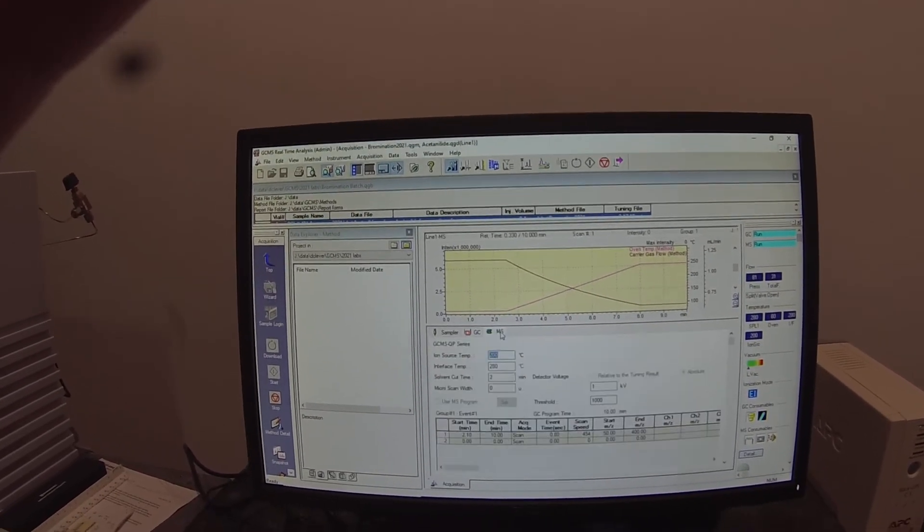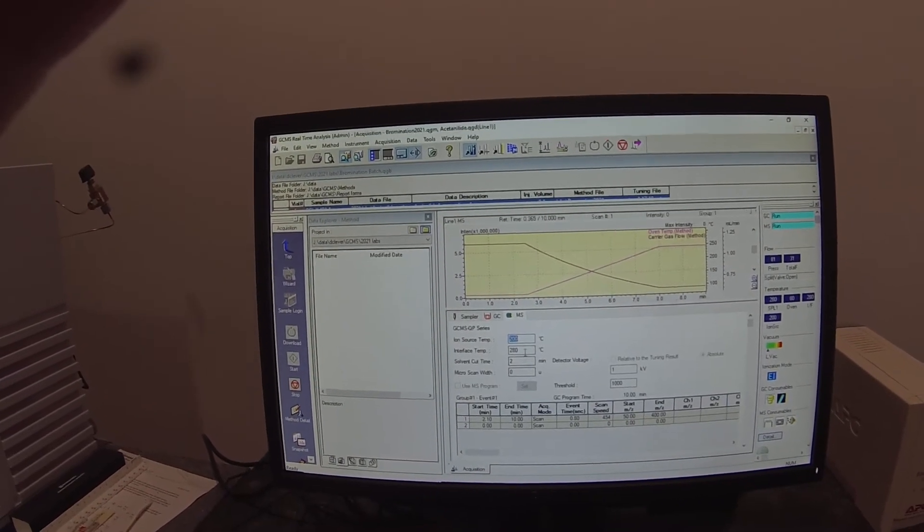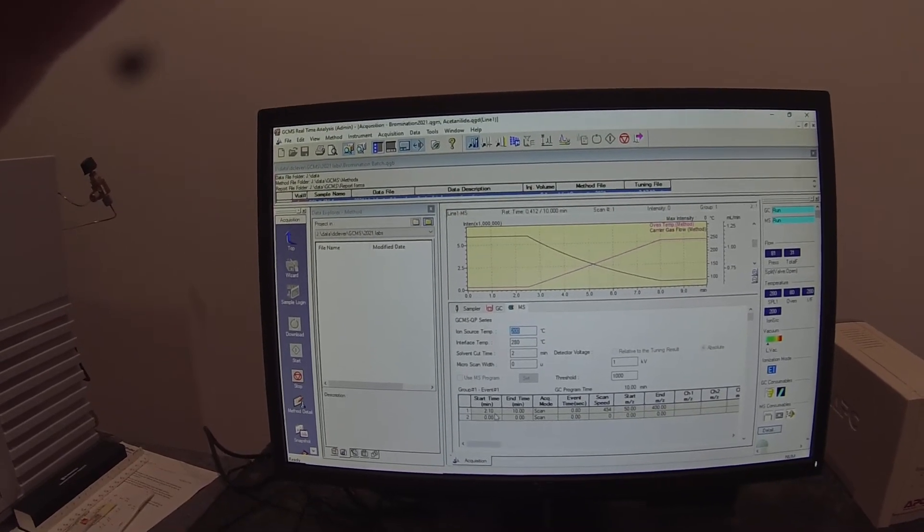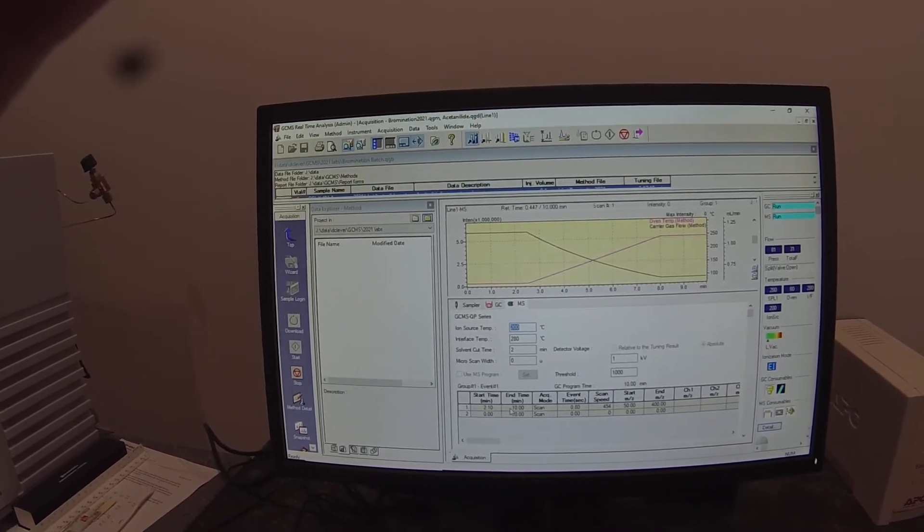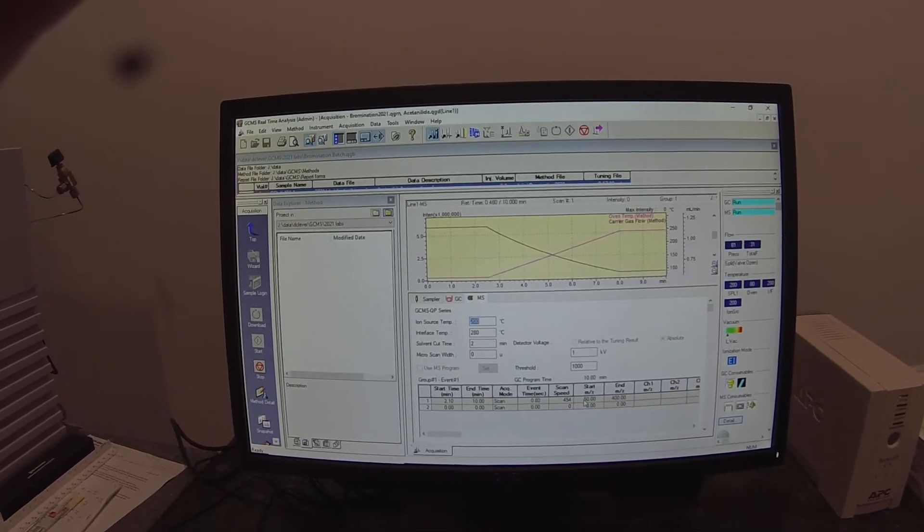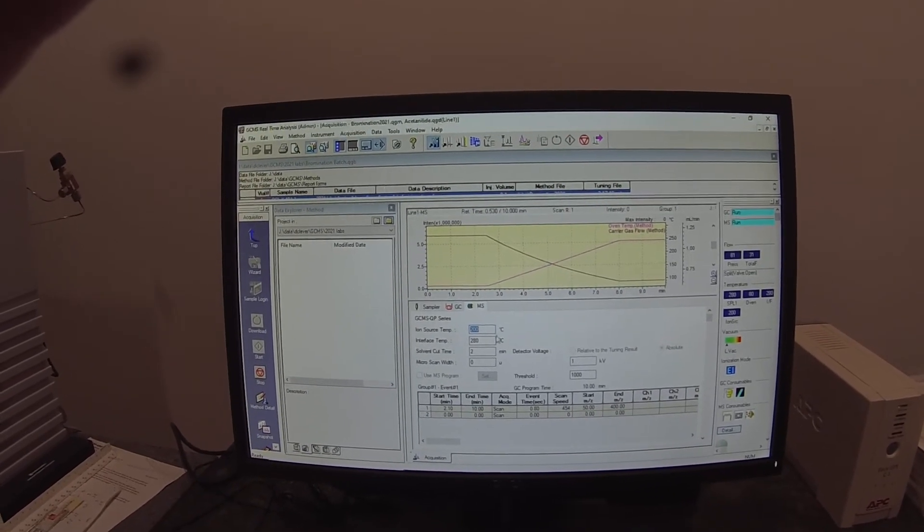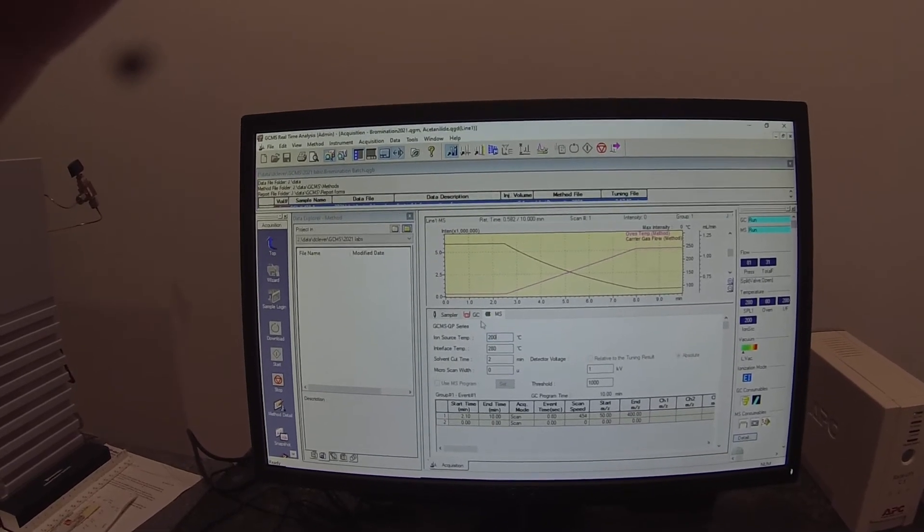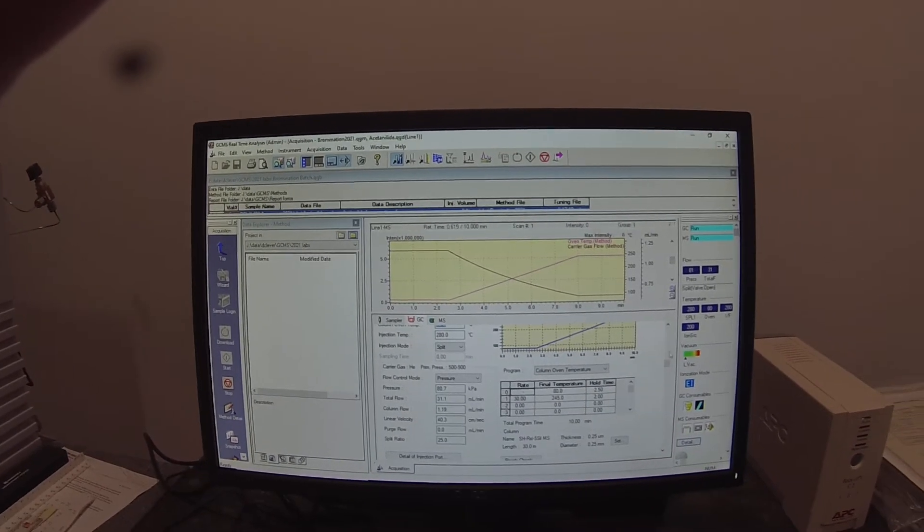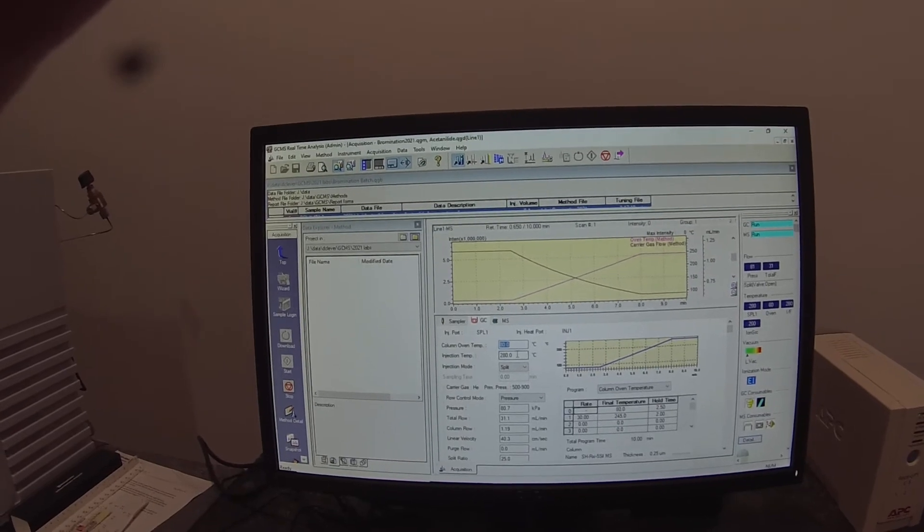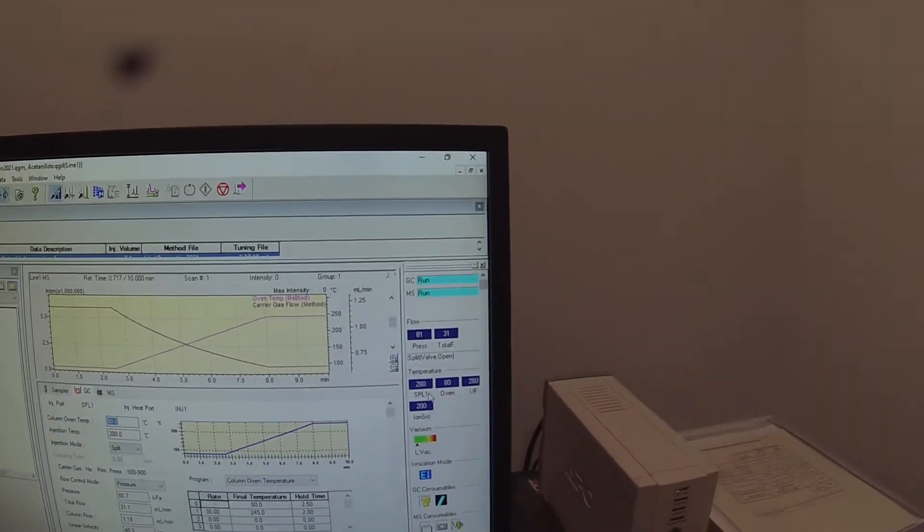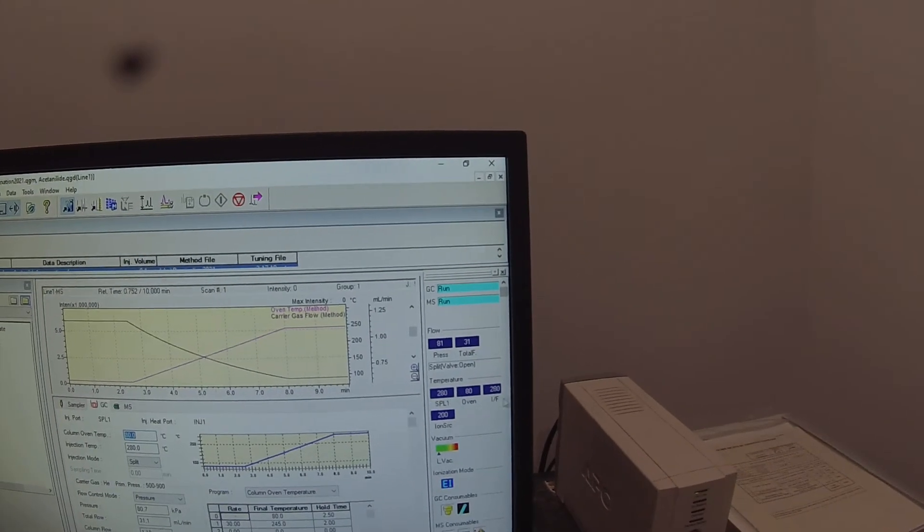Under the mass spec tab we've got a solvent cut time of two minutes where the methanol will come off and then we're collecting data from 2.1 to 10 minutes at a molecular weight range from 50 to 400. The interface is at 280 and the ion source is at 200 and I forgot to mention that the injection port temperature is also at 280. That's also over here.